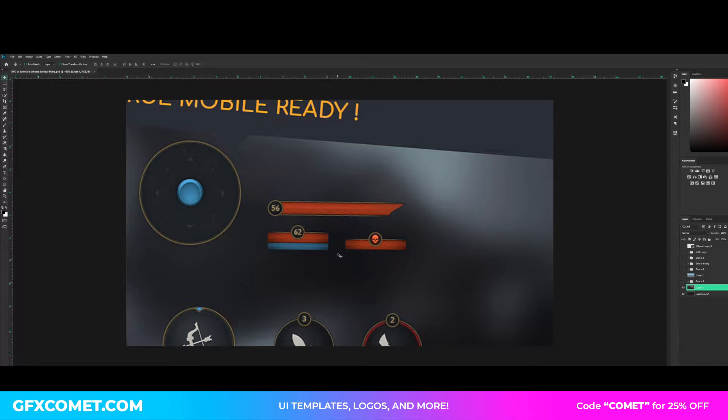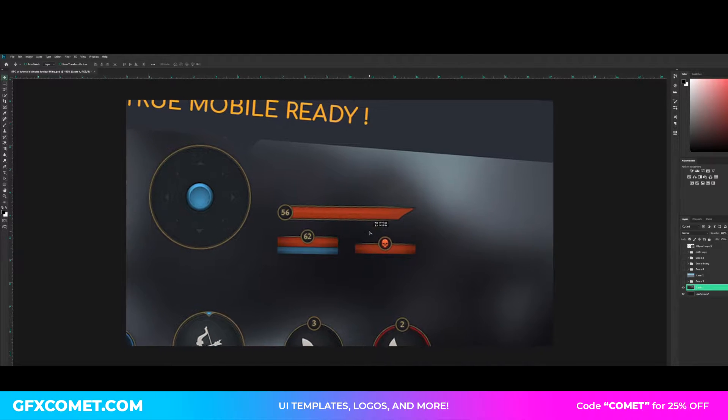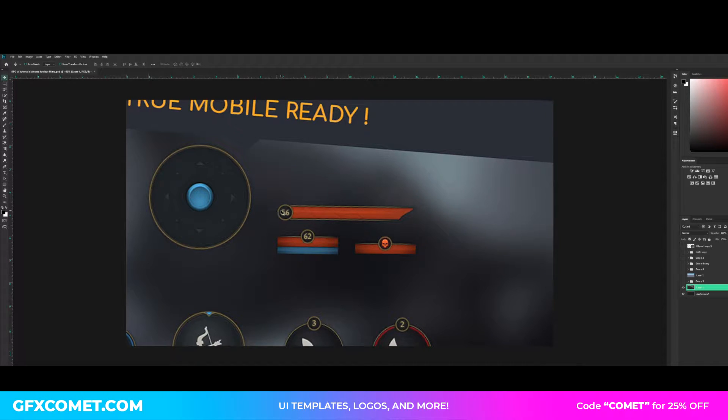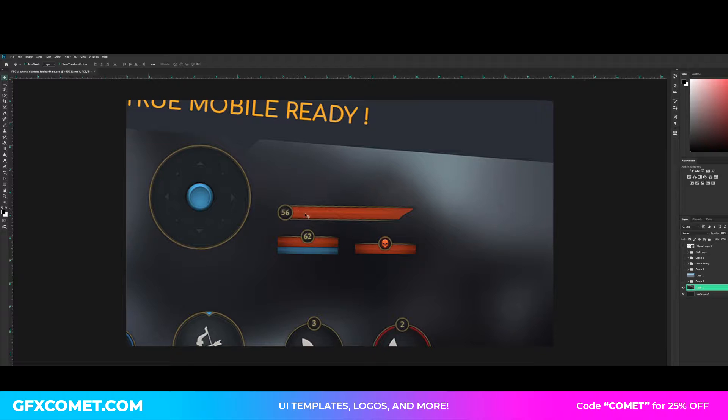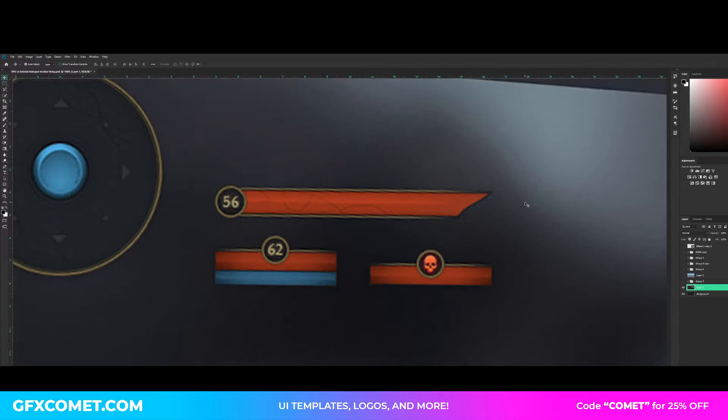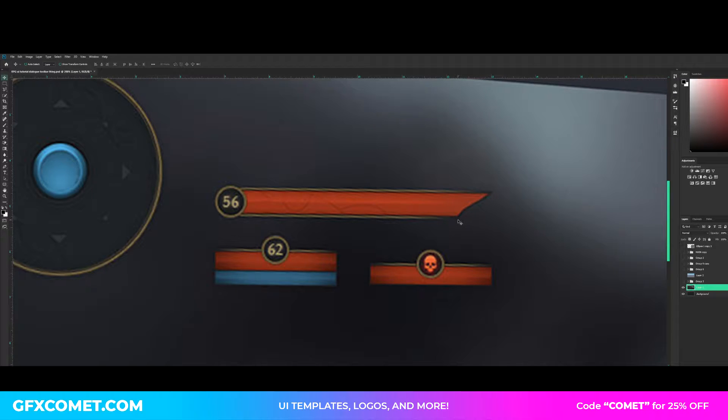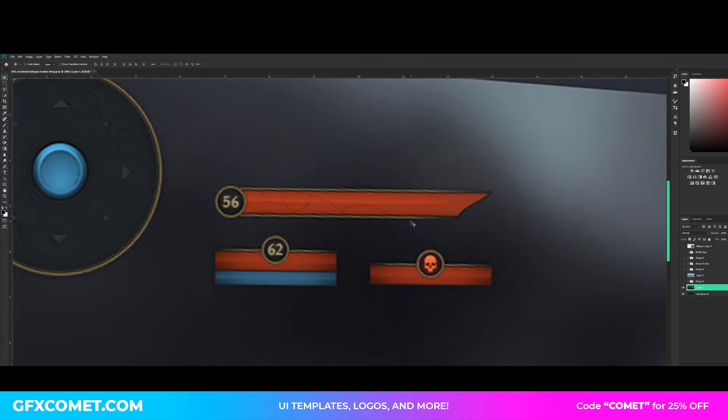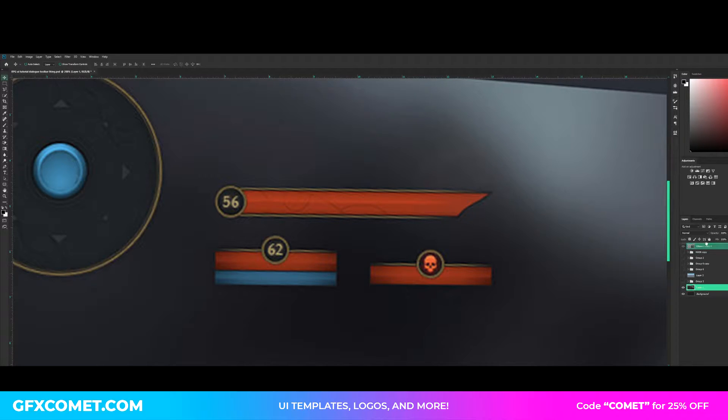Welcome back to our brand new video. Today I'm going to teach you step by step how to make an RPG health bar UI just like this one you see right here. Let's get right into it. Maybe we can also add the mana bar as well, but let's see. It is quite simple.